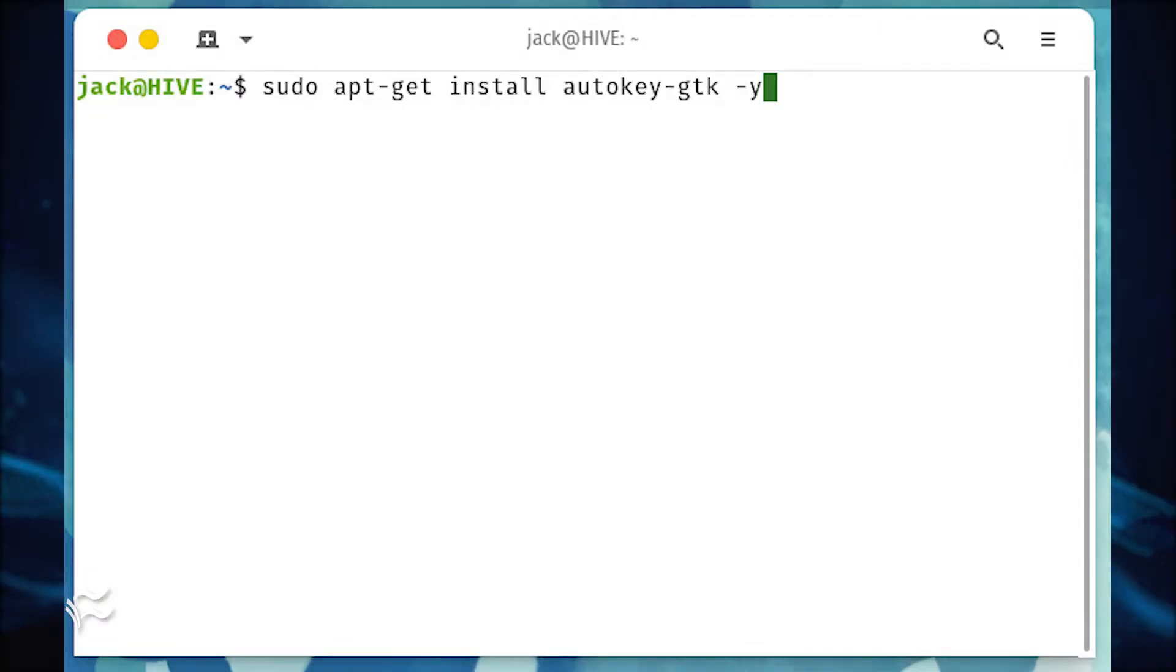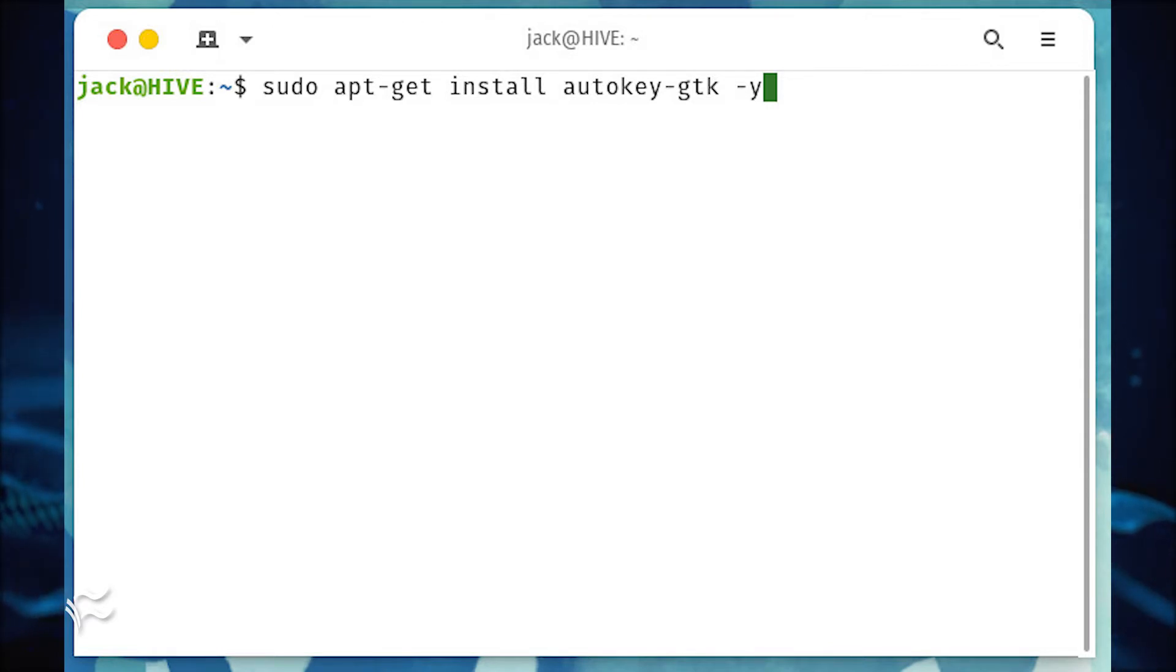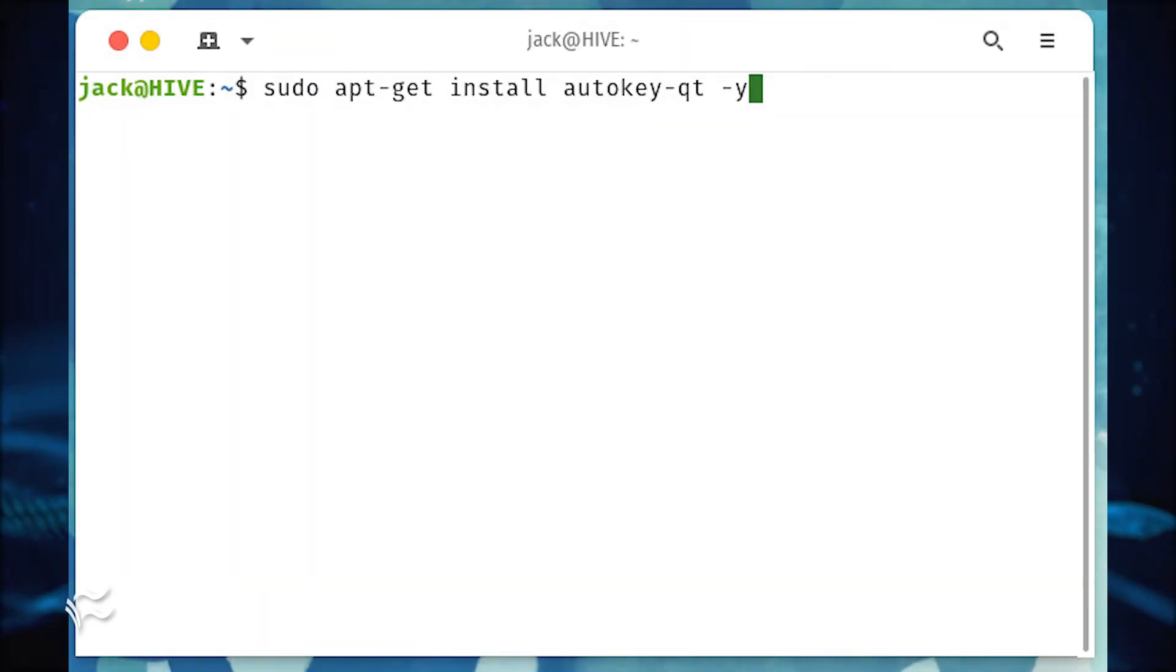To install the GTK version of AutoKey, open a terminal window and issue the command sudo apt-get install autokey-gtk -y. To install the QT version, the command is sudo apt-get install autokey-qt -y.